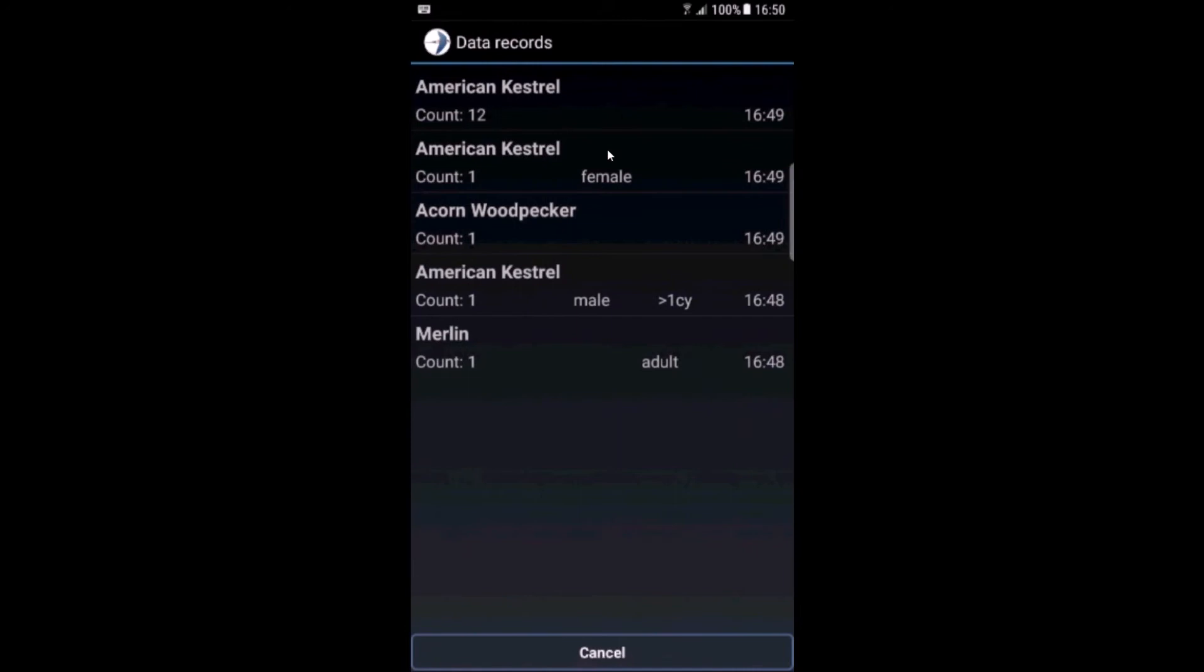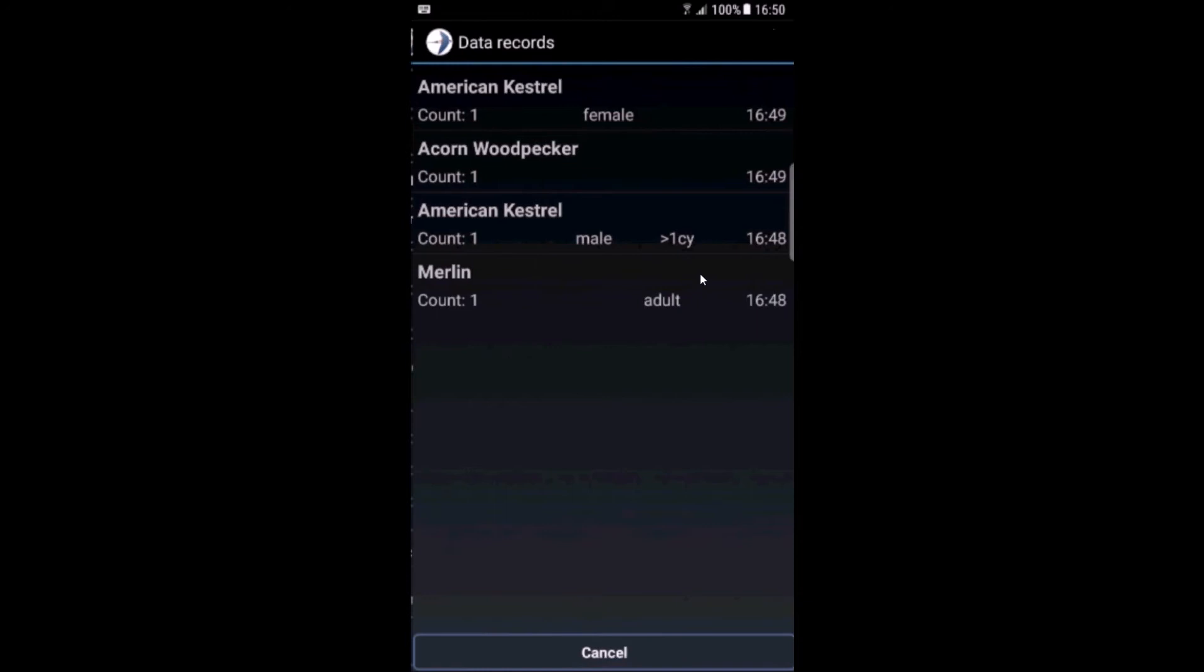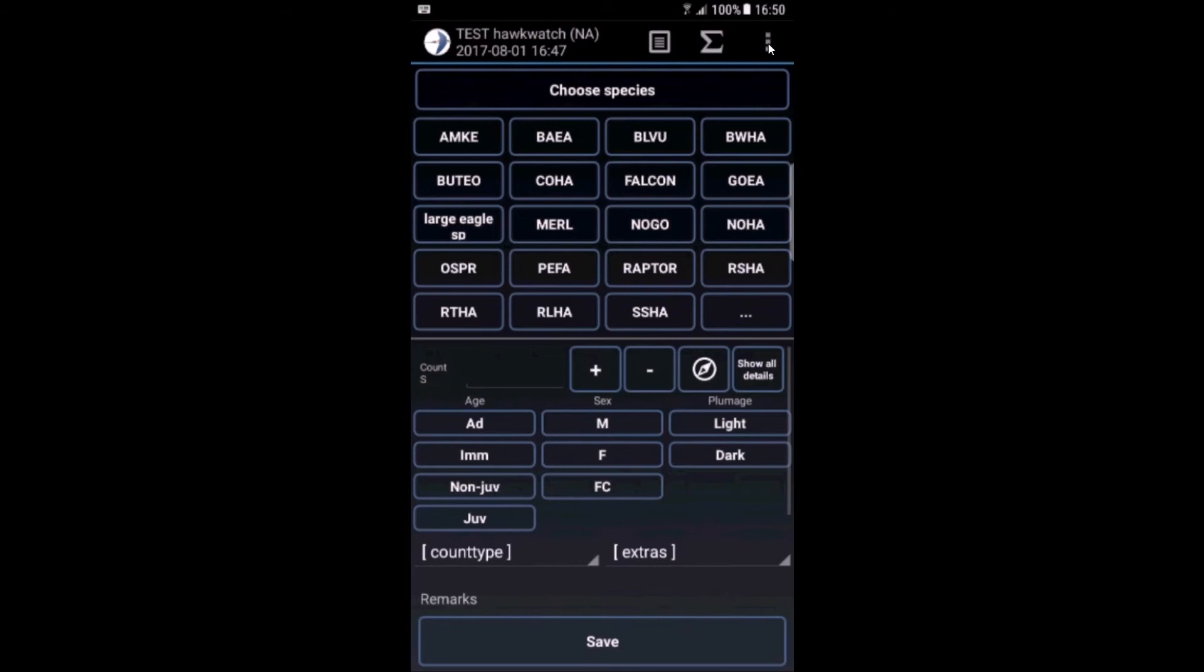The 12 American kestrels was not correct, so we can change it. We go to the data record screen. You can see the last records. Of course you can scroll if there are more records. You directly see the sex and the age. You can click on the record, change the timestamp if you want, change other information like age and plumage. But you can also directly delete this record. Delete. And now it's gone.